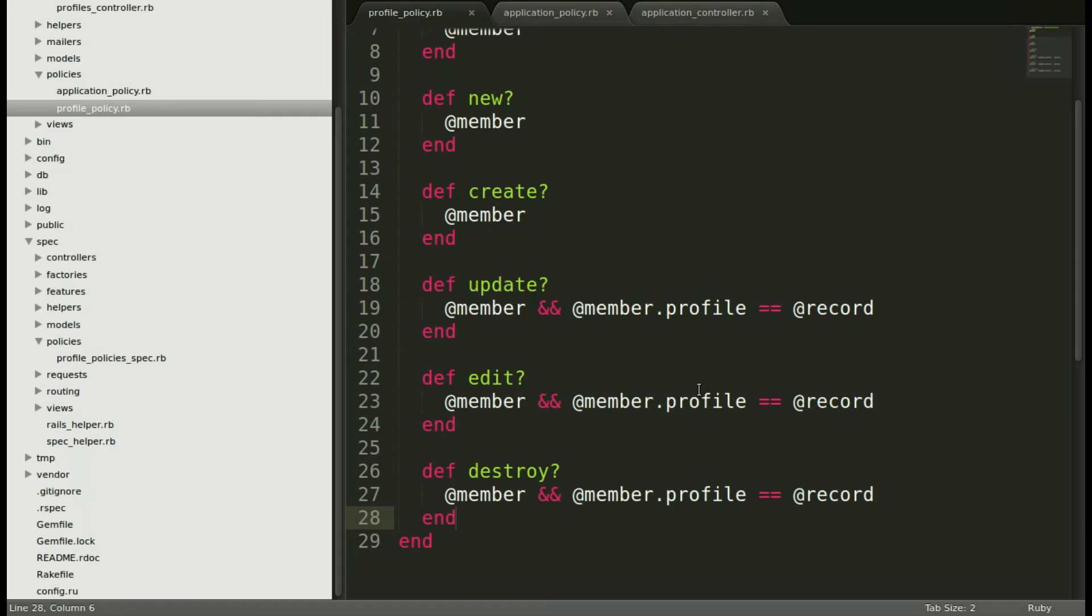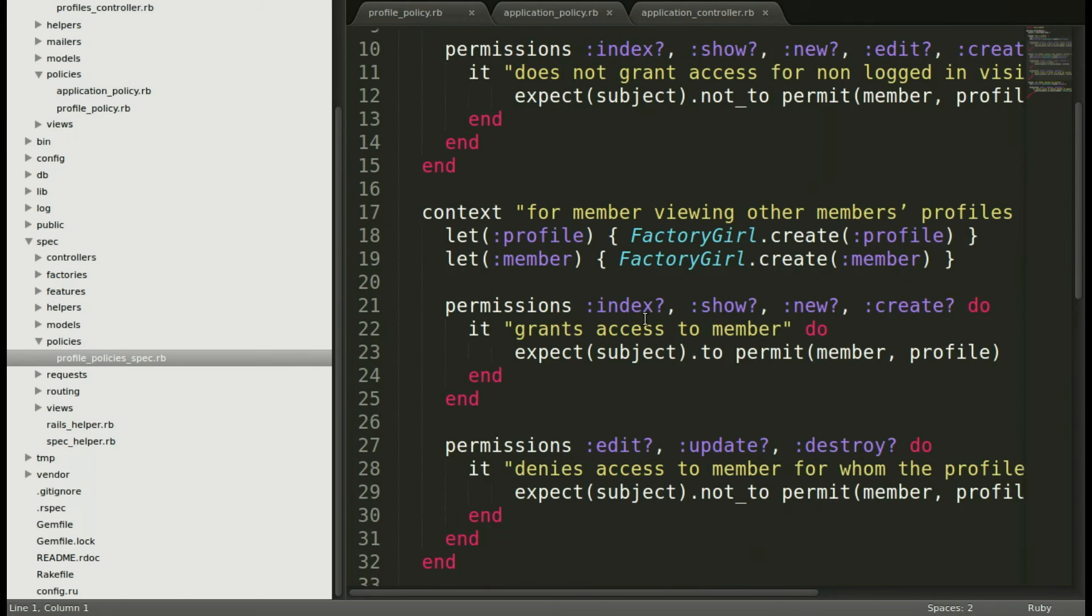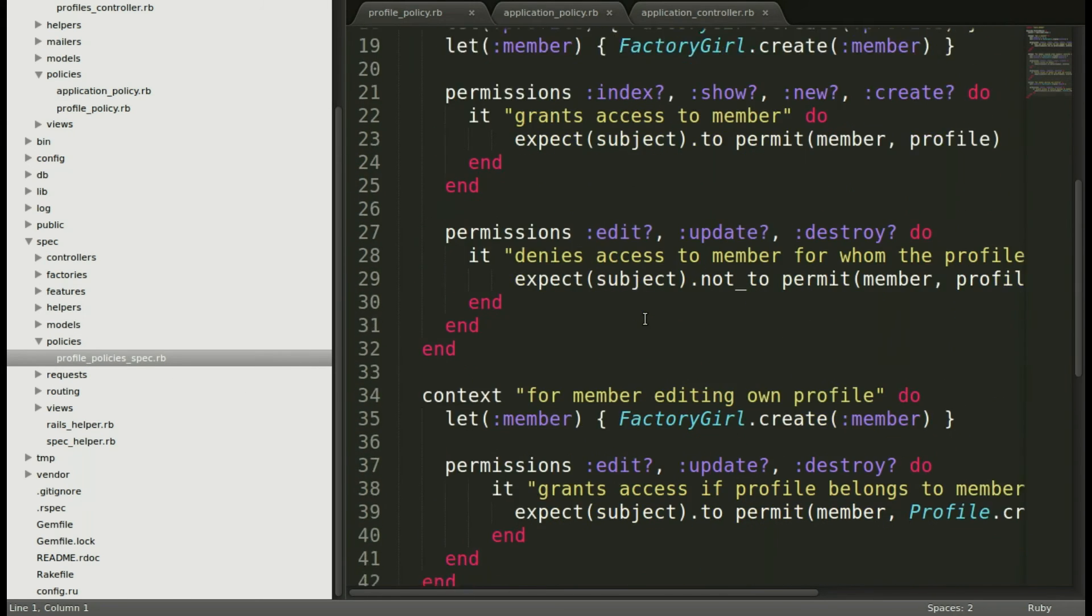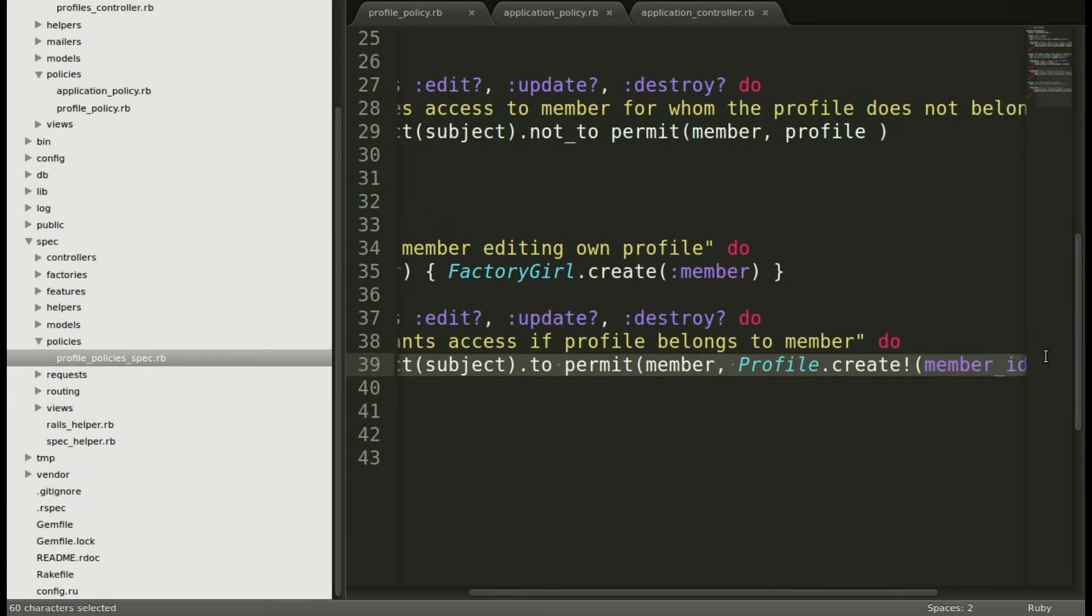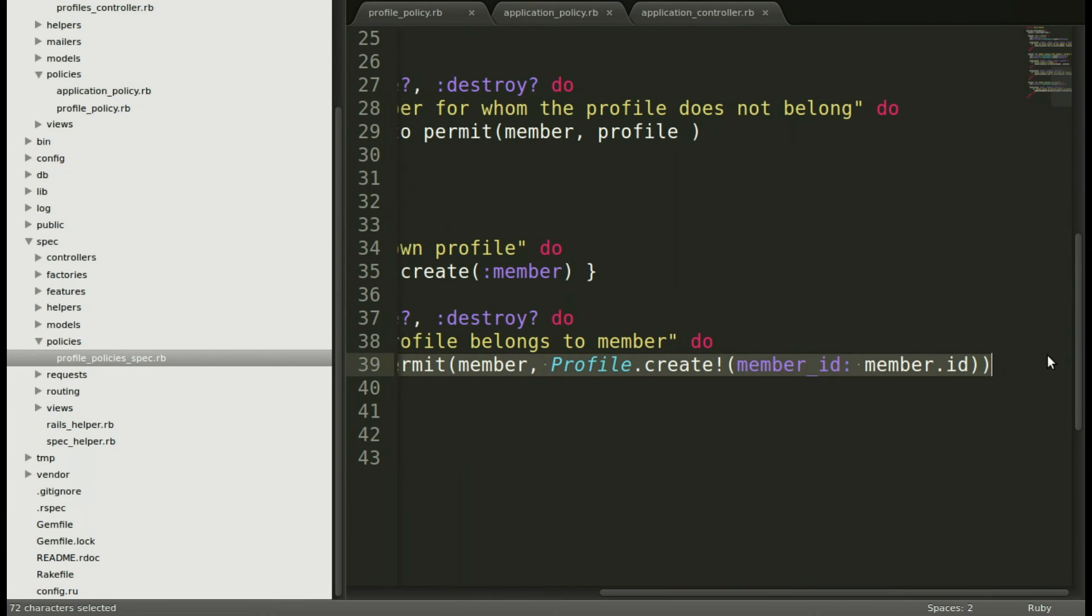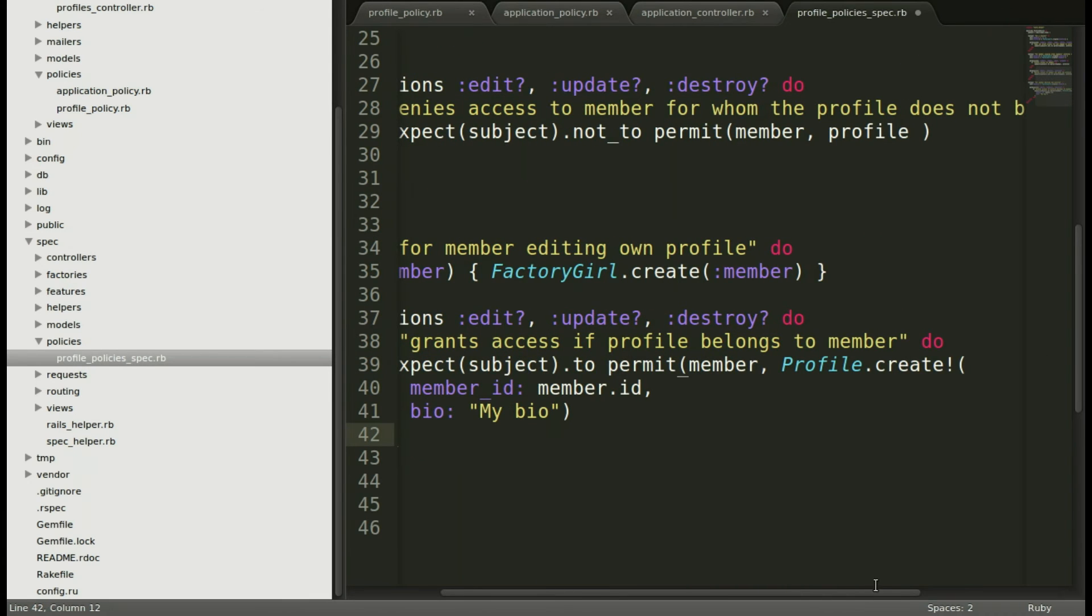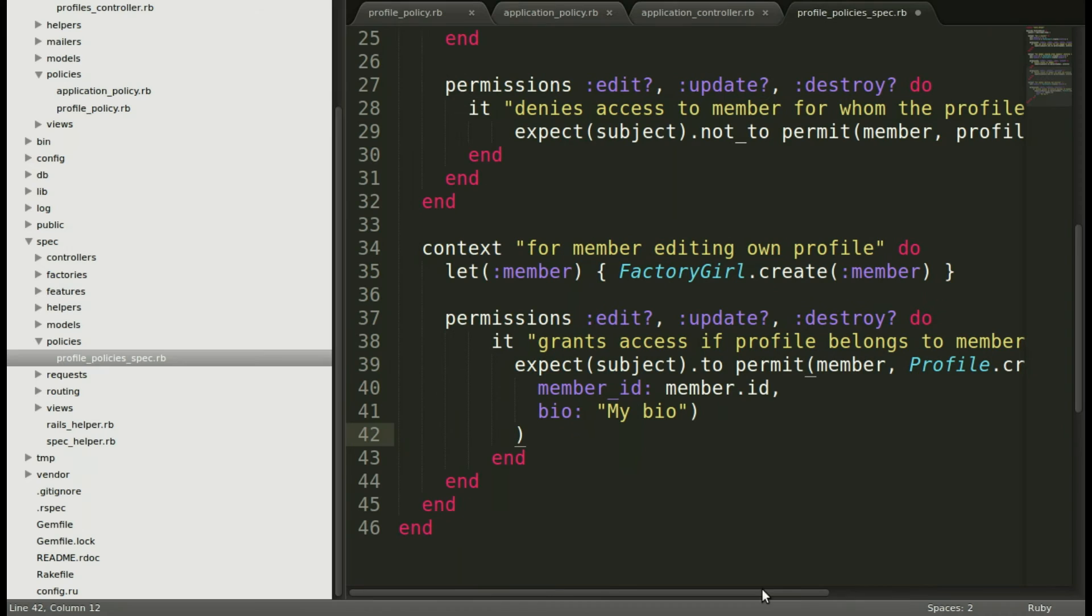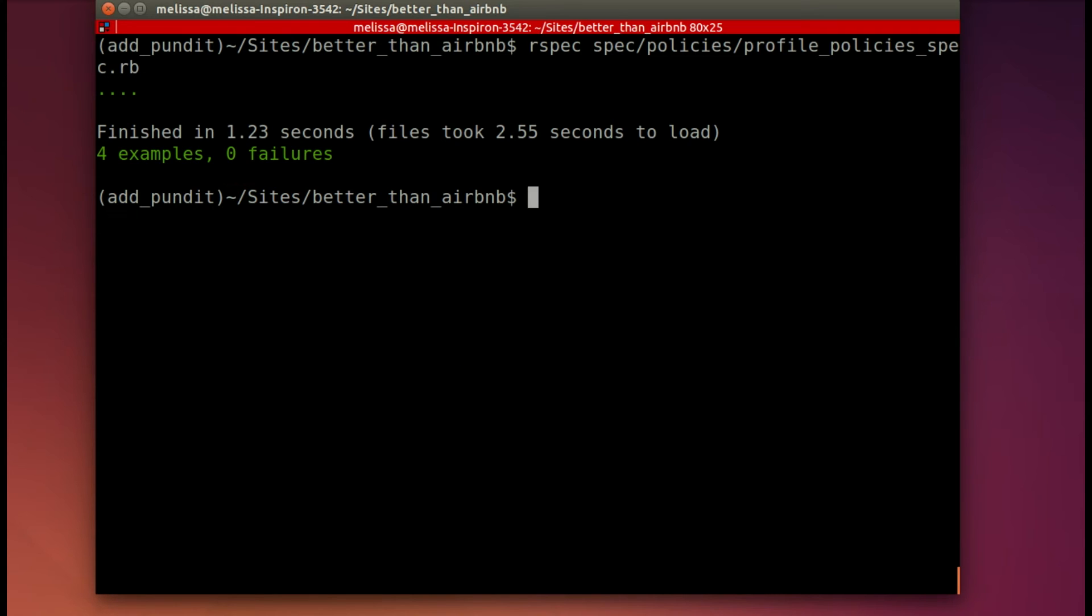So let's go ahead and add in that when we create that profile, we will also include a bio. So we have to open back up our profile spec and scroll on down to the last scenario and paste in so that we have a bio so that it should pass. Let's go ahead and run the spec again. And this time it's all green. Yay.